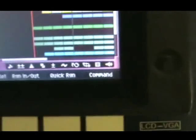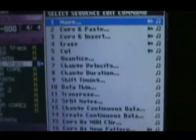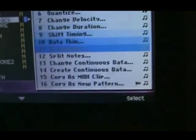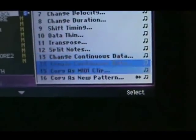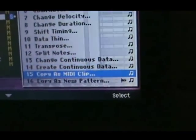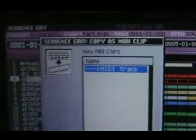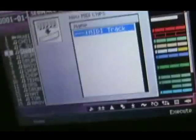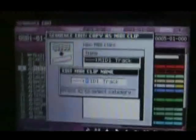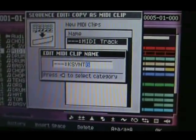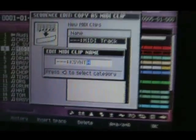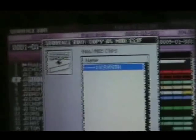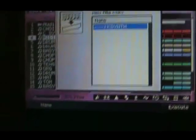Save in the MIDI clip. Go into sequence edit mode, hit command, and you go down to copy as MIDI clip. And now I have got it. And then you want to go in and name it, give it a name. Hit OK. And now that MIDI clip has been added to your library, but you need to hit execute. And it is done.